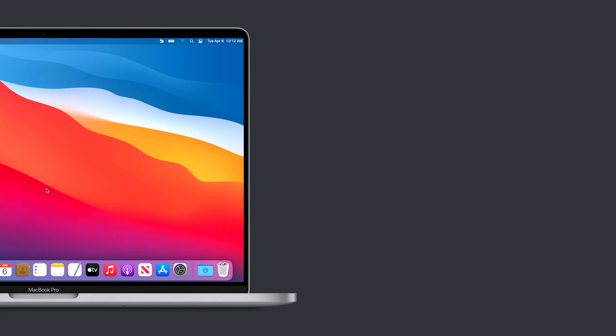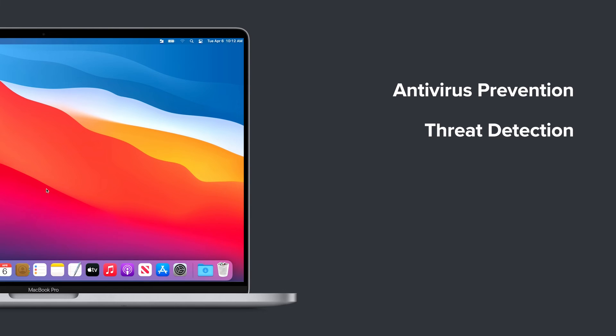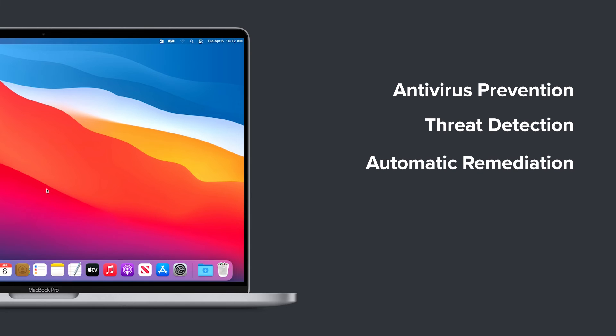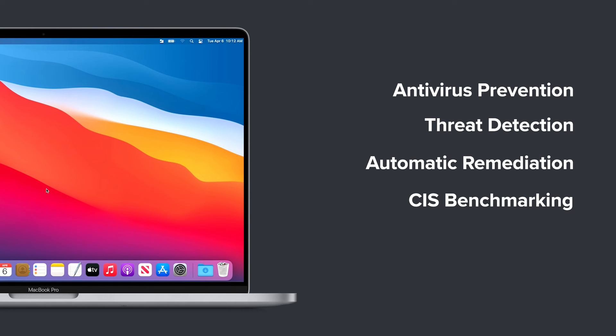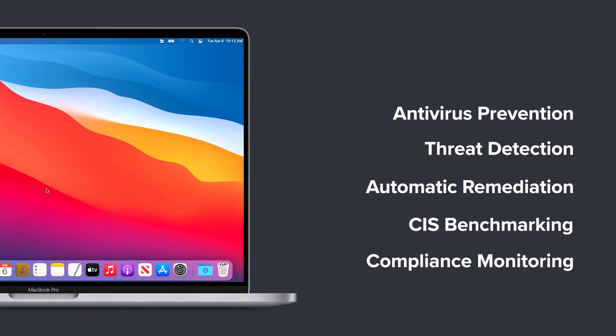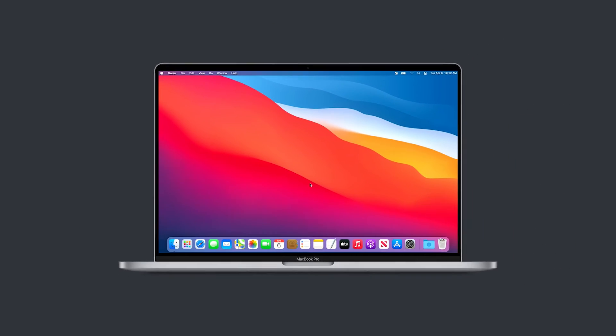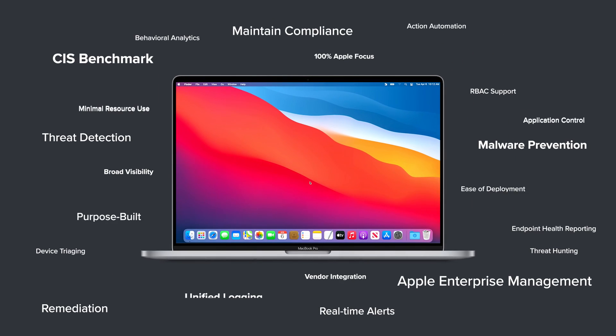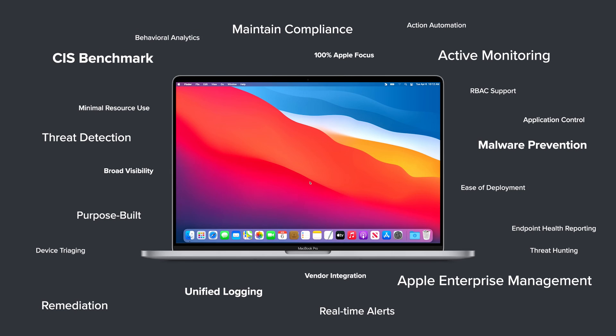With Jamf Protect, you have Mac-focused antivirus prevention, threat detection, customizable automatic remediation, CIS benchmarking, and compliance monitoring solution. But Jamf solutions go much farther to help you with many common endpoint security problems.